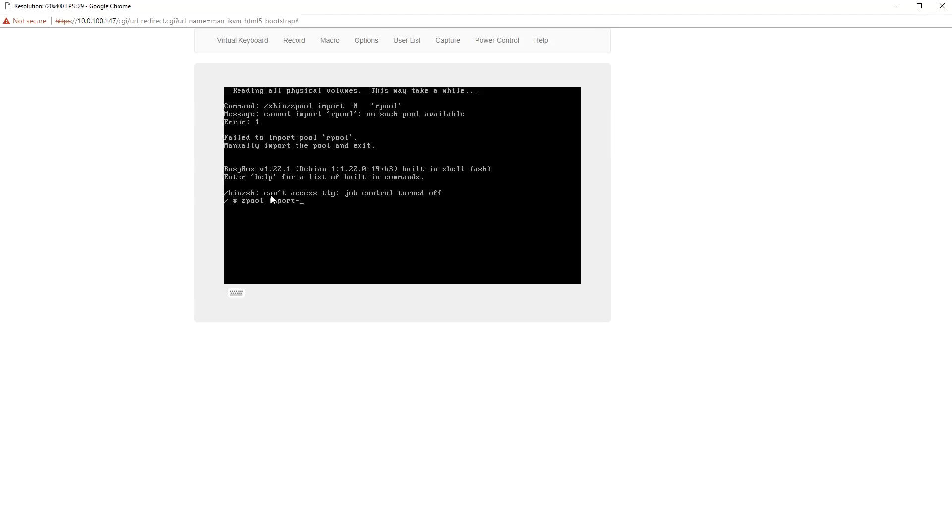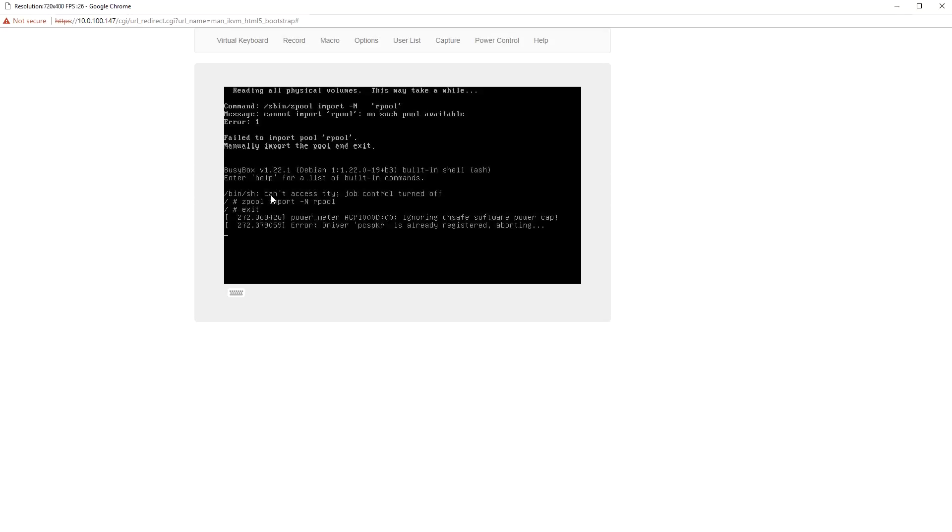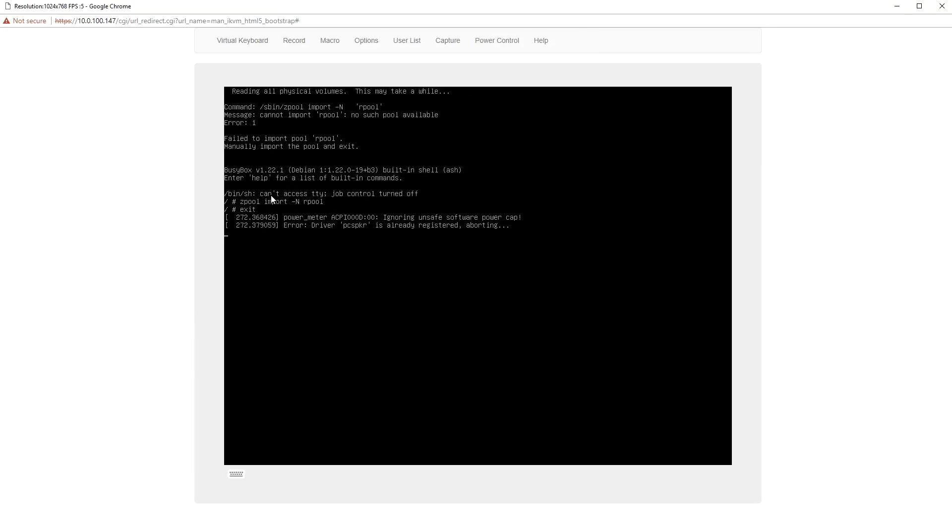To get started, you can type the command that's right there on the screen again, and now your pool should be imported. From there, you can type exit and the system will boot as normal.